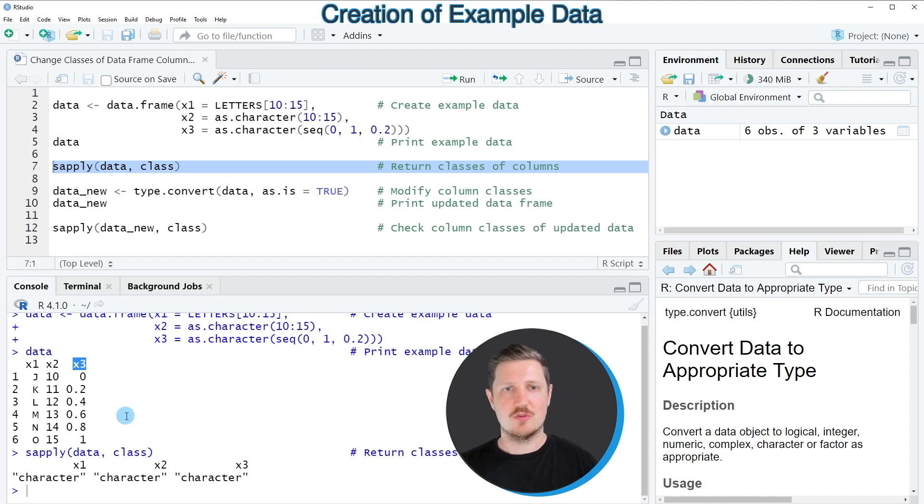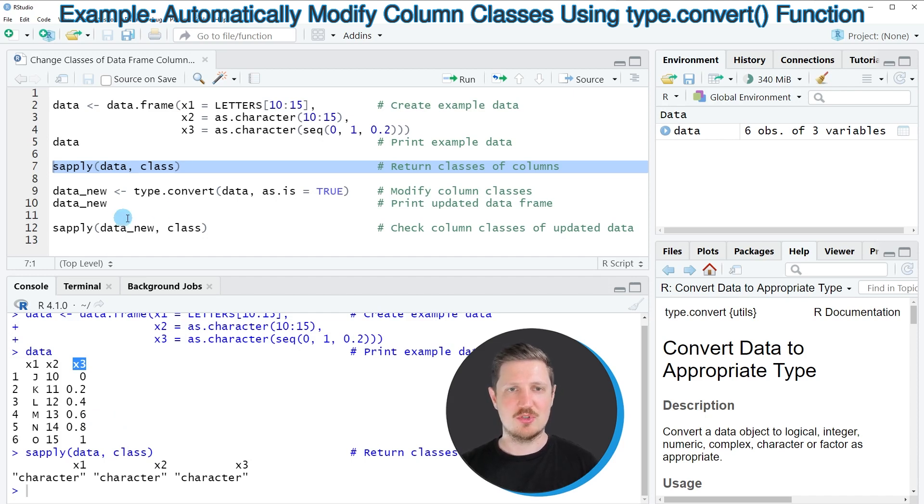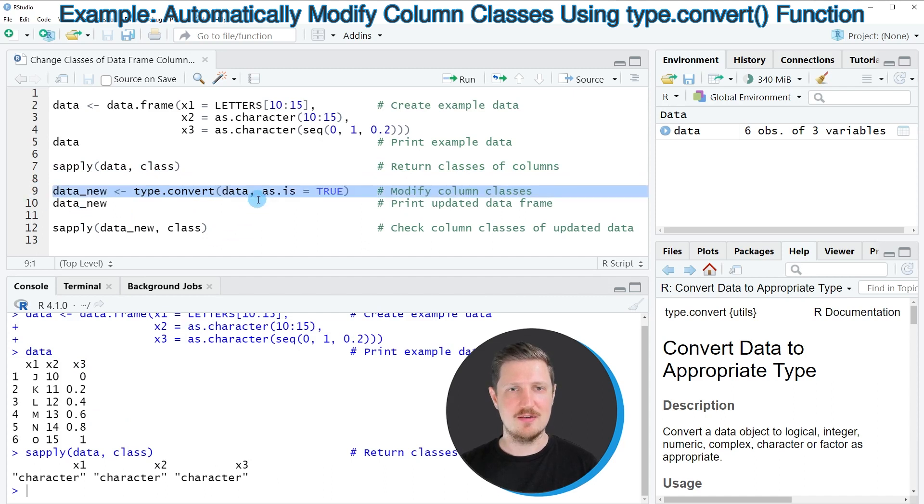So if we want to change the classes of all the columns in our data frame automatically, then we can use the type.convert function as you can see in line 9.